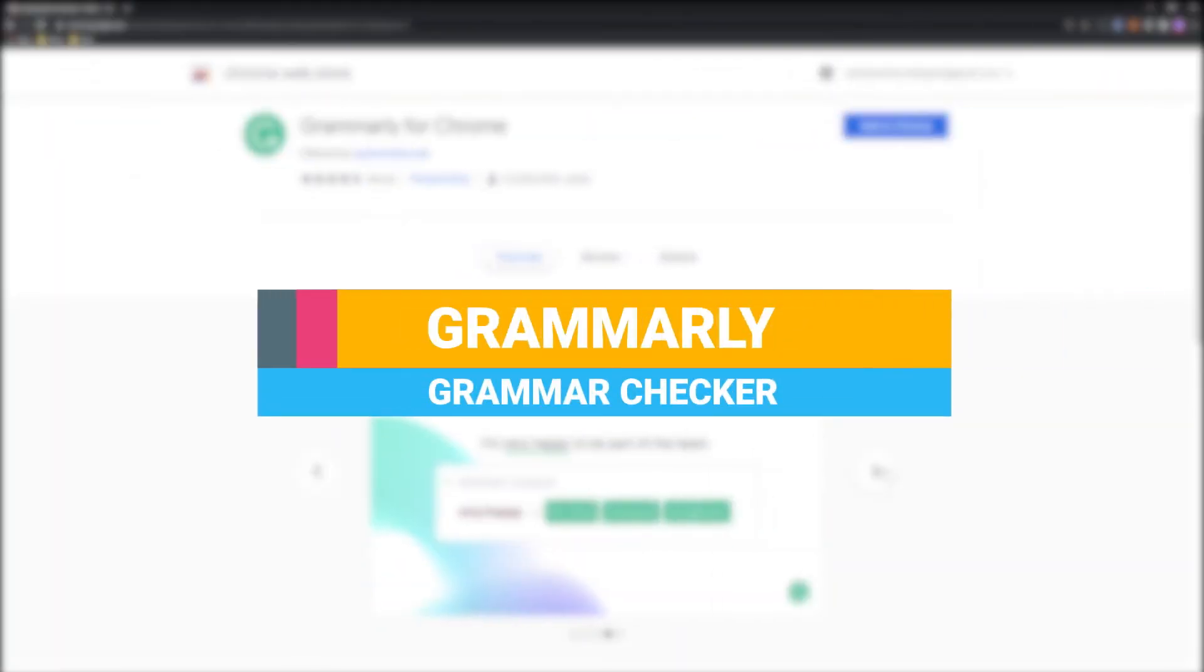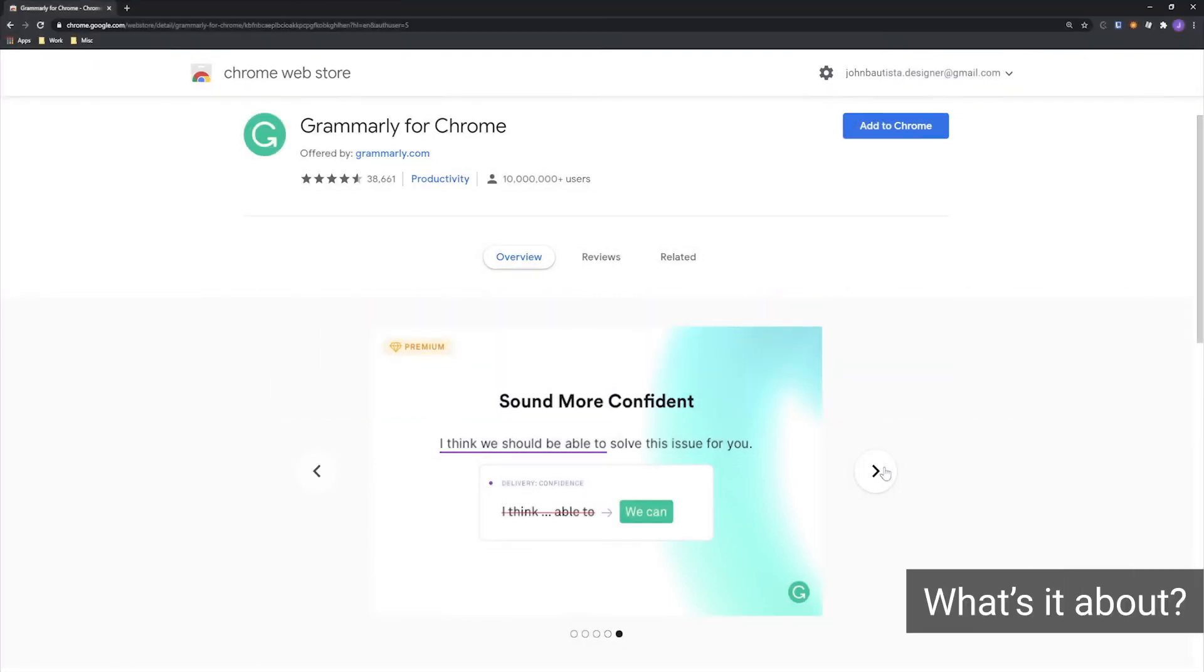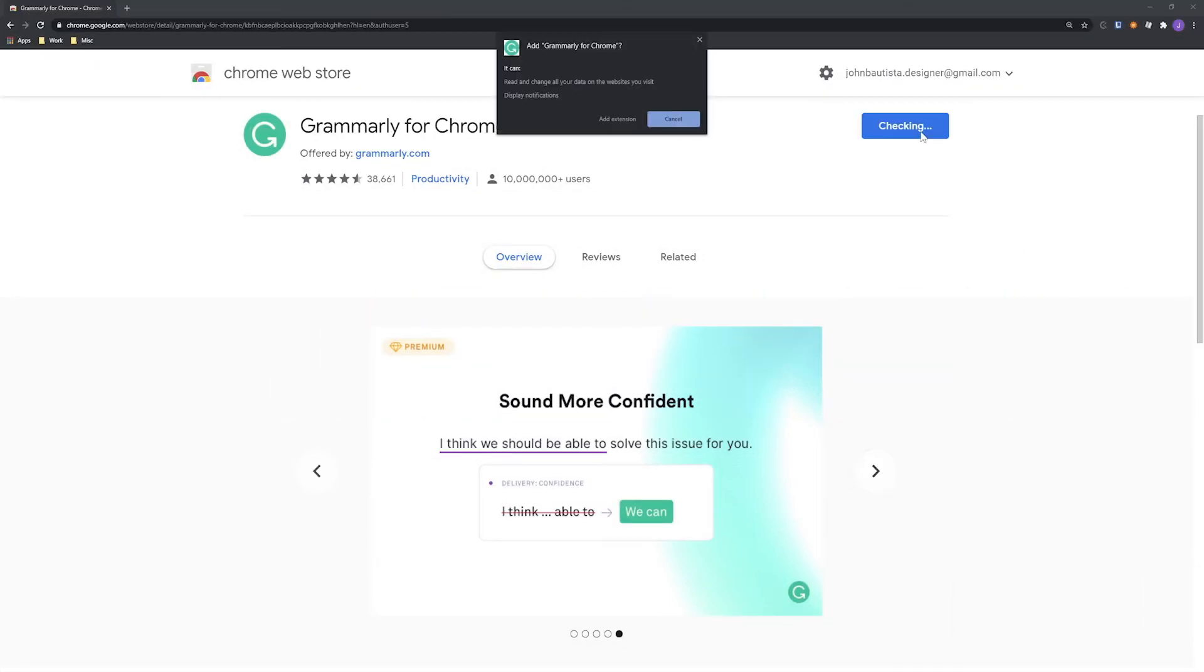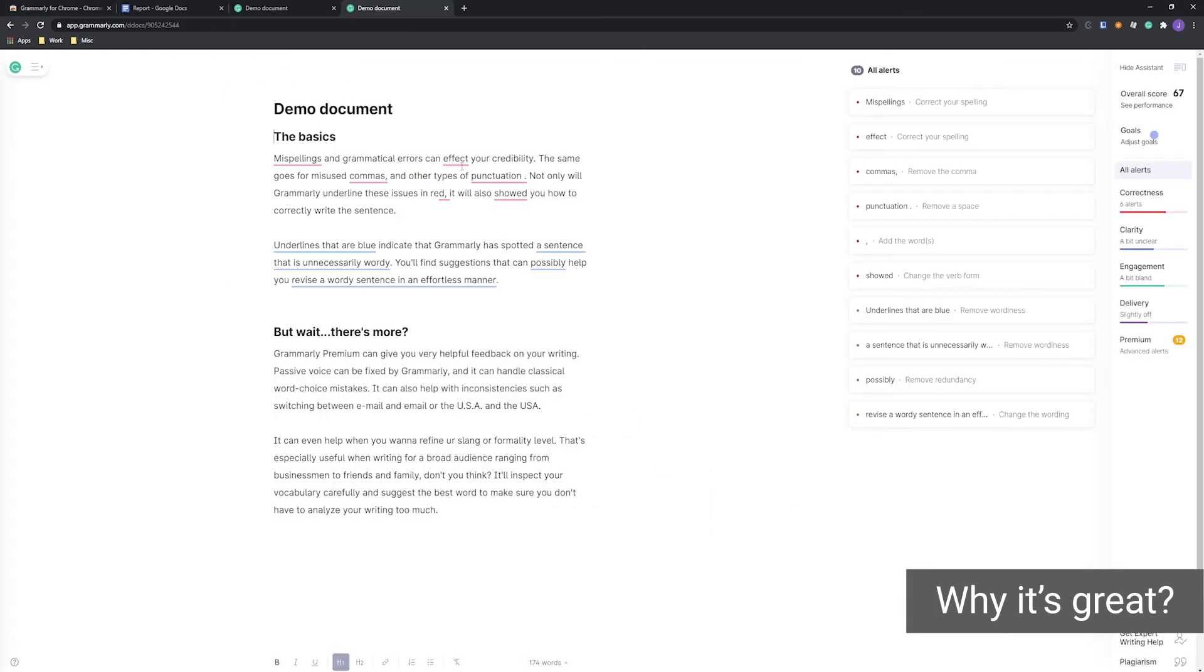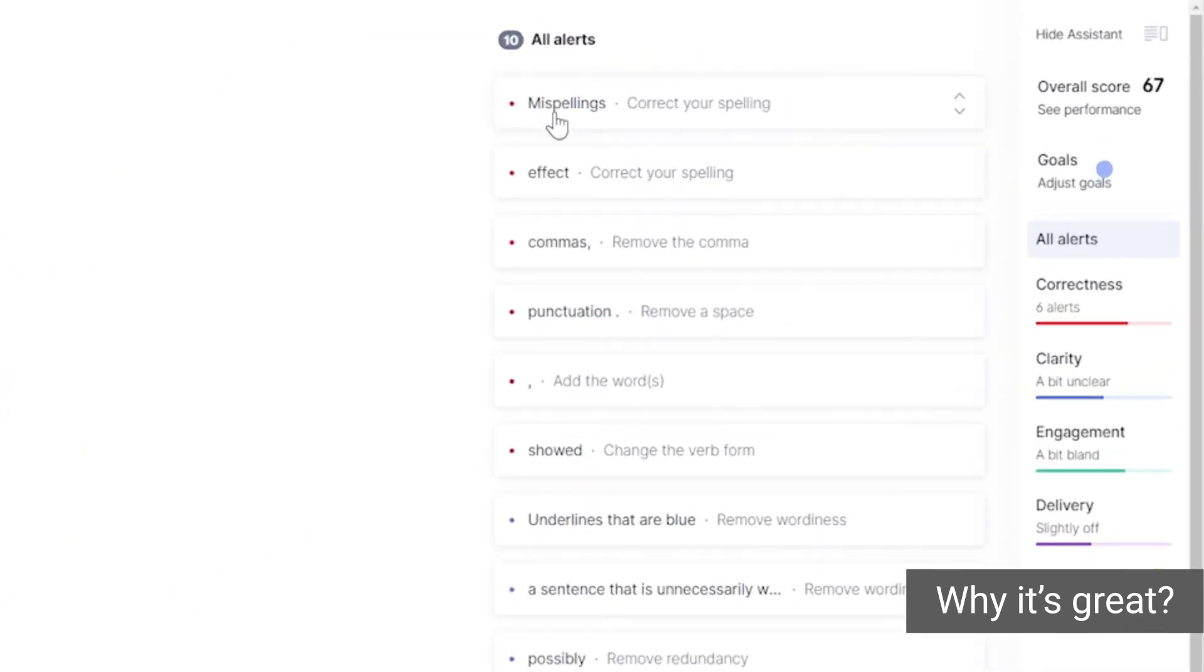The foundation of any great essay is impeccable grammar, and Grammarly is the ultimate grammar toolkit. You'll make sure the essays you turn over to your professors are at the very least grammatically correct.